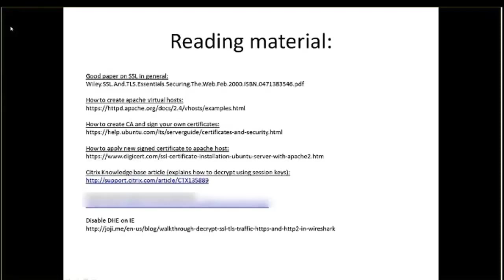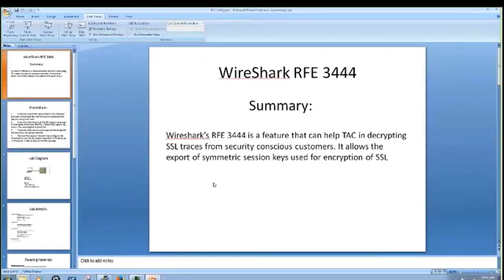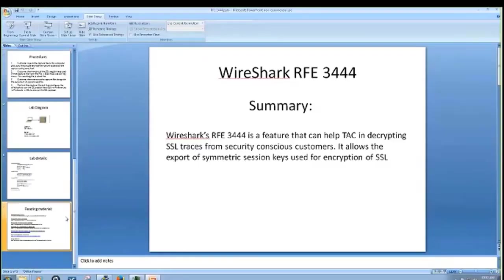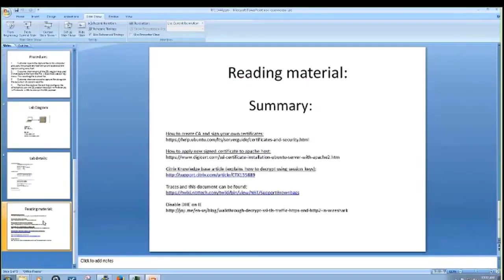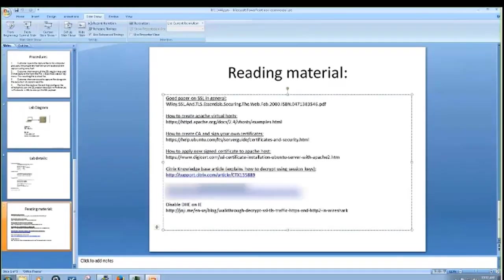And this is just some reading material that I found useful. This link to Tweety will contain this PowerPoint, the traces that I'm going to use, the session key that I'm going to use, and the server key that I'm going to use.